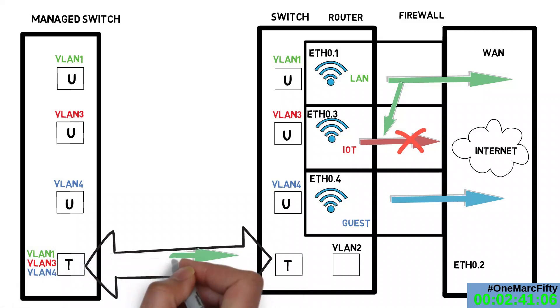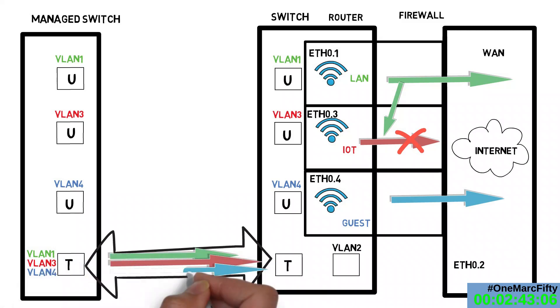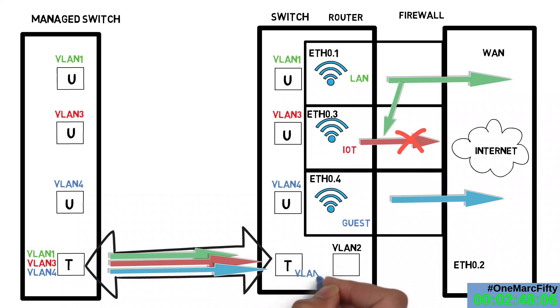My router can understand tagging, so it's able to dispatch a device that is connected to the managed switch to the right interface and hence to the right firewall zone.